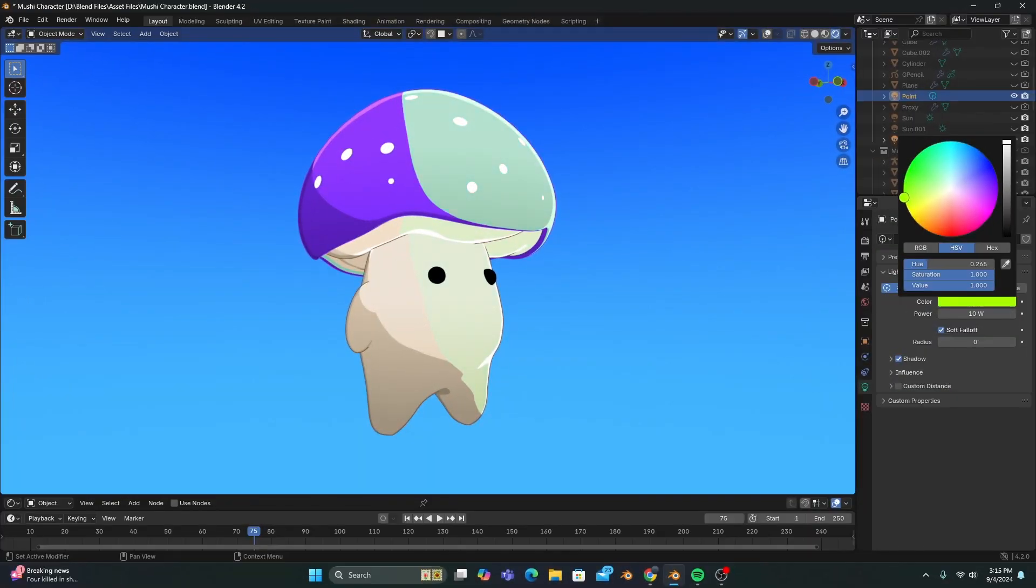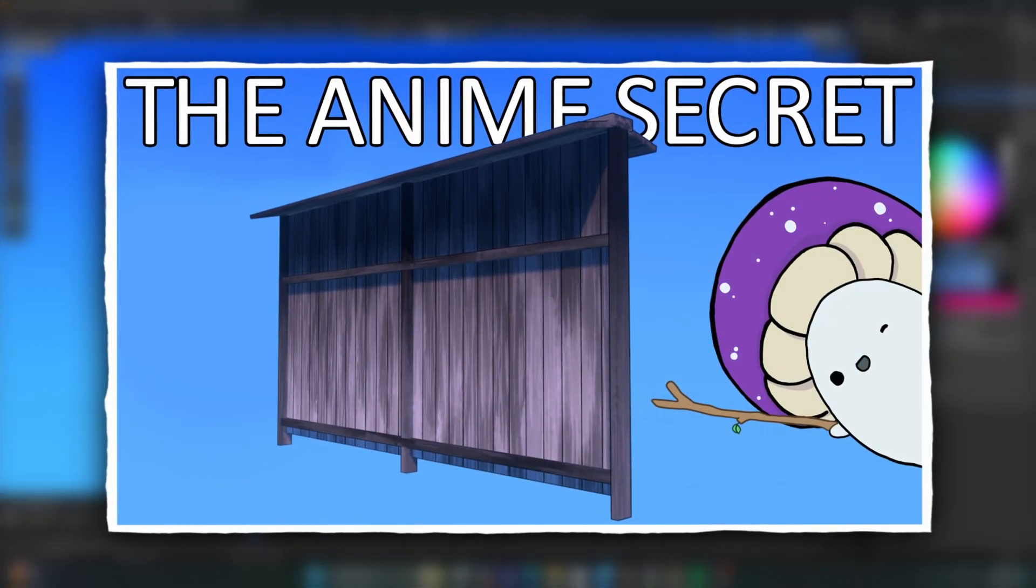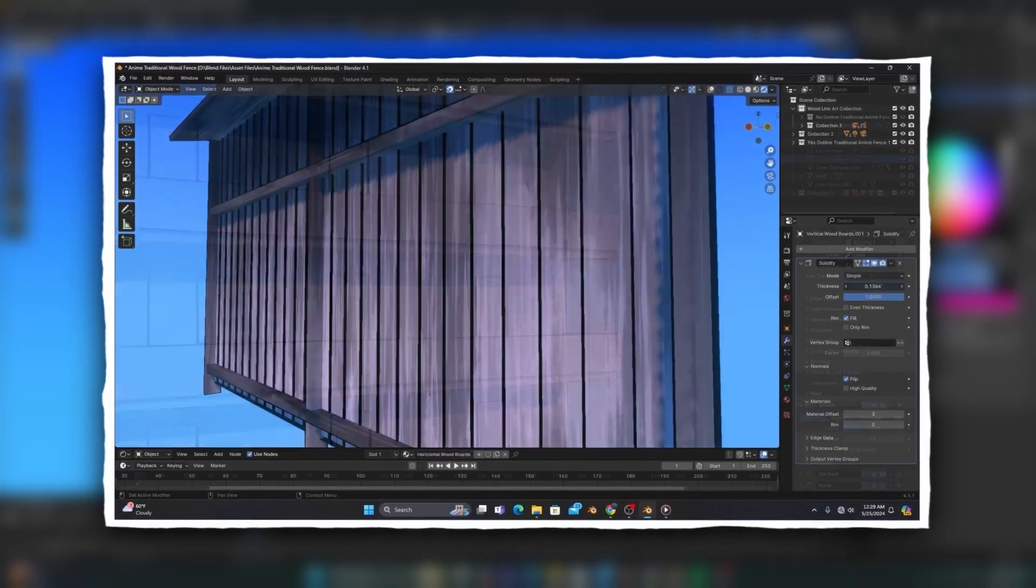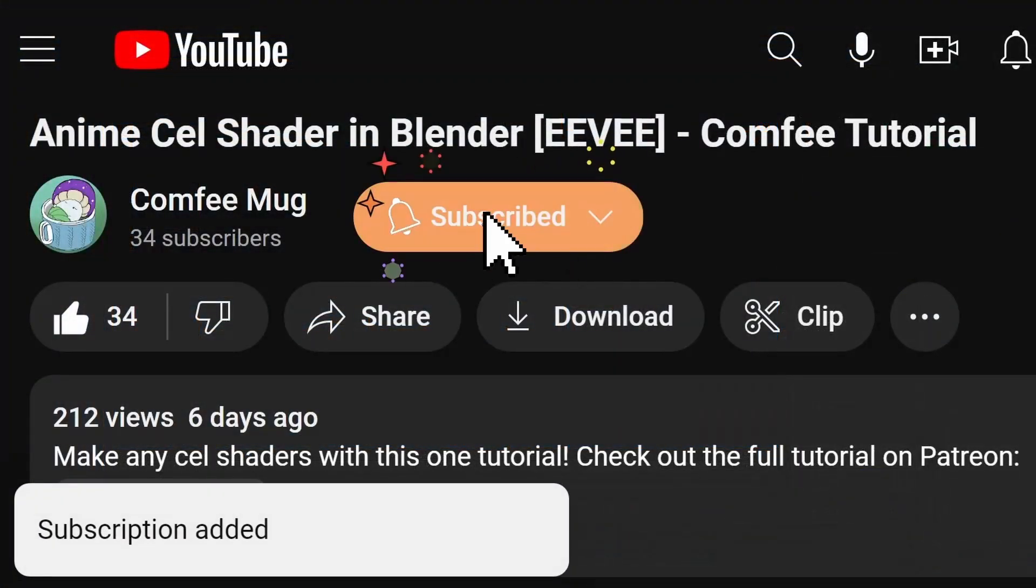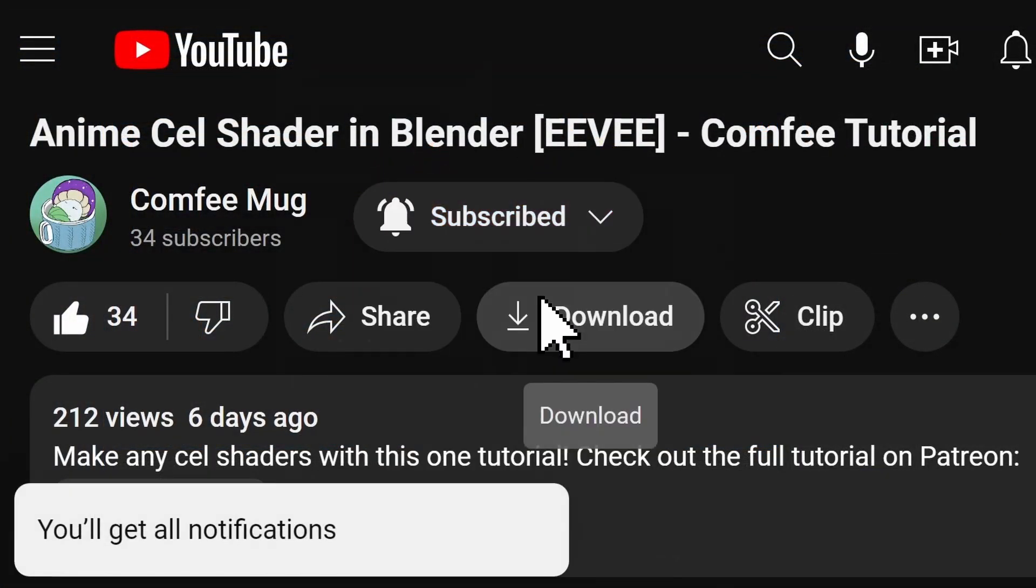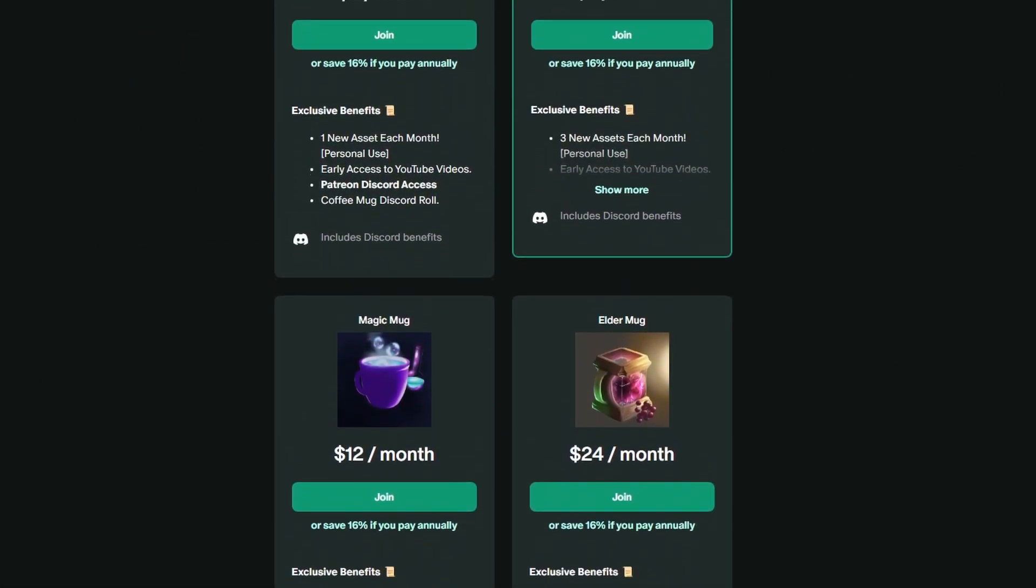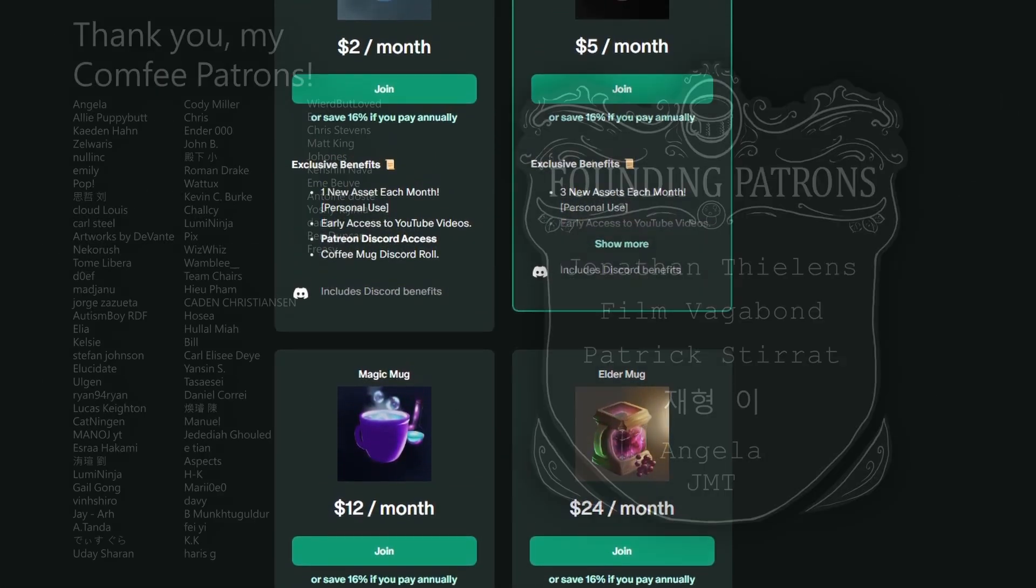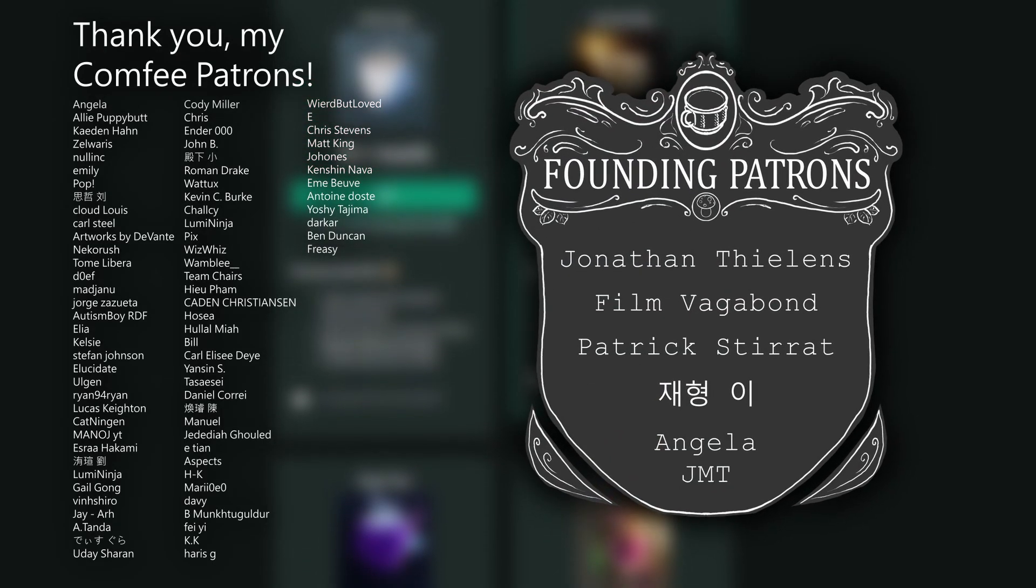But, if you really want to make your 3D objects look 2D, check out my tutorial on adding different outlines to your models. Remember to subscribe with notifications enabled, and check out my Patreon if you want monthly anime assets, and to have your name up here with these awesome people.